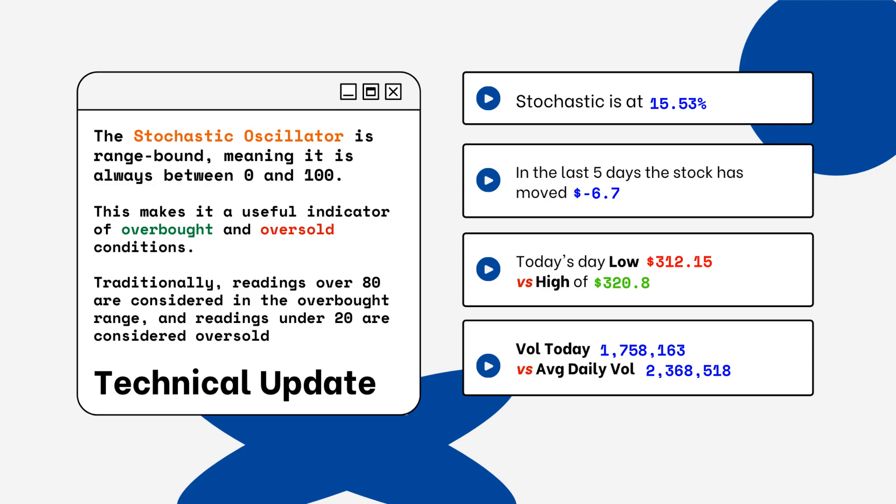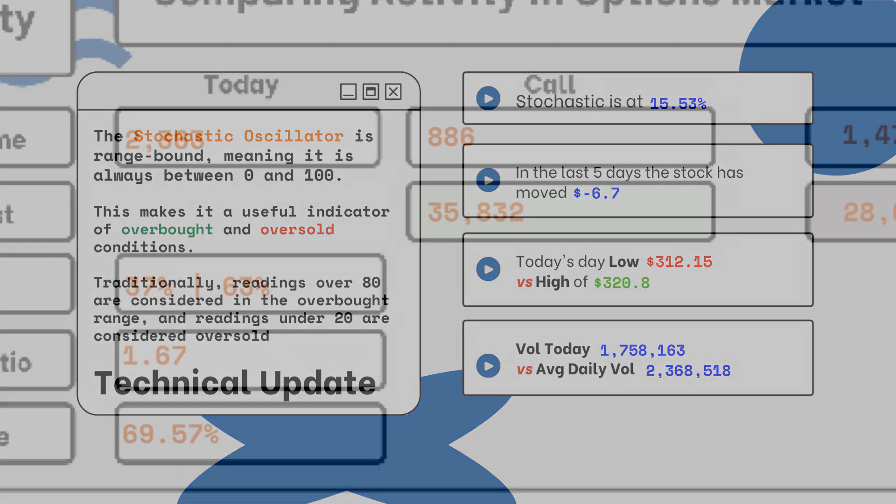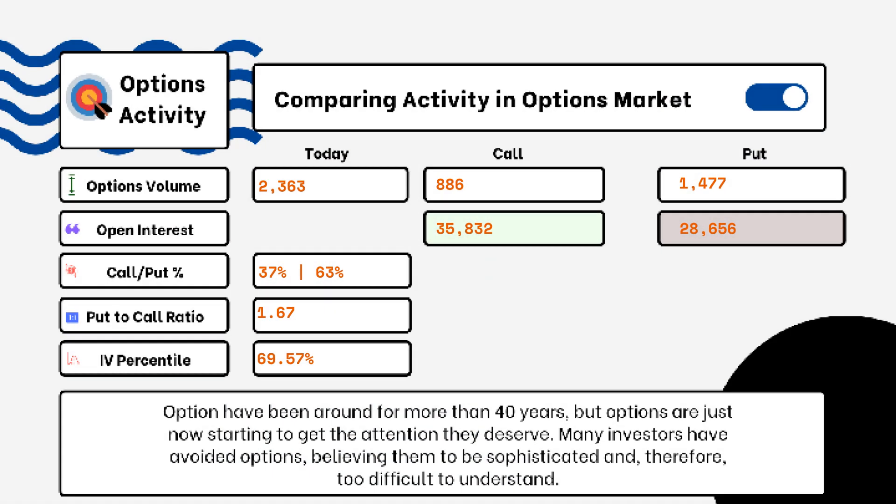We've provided details on today's option activity. What you'll be able to see here is options volume, open interest, implied volatility, put-to-call ratio, and IV percentile. One of the most popular indicators for traders is the put-to-call ratio. When we're looking at put-to-call ratios, if we see anything above one,